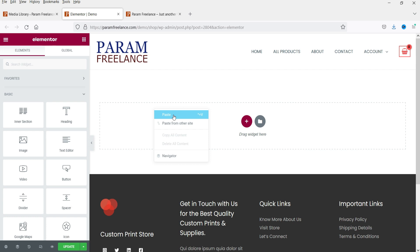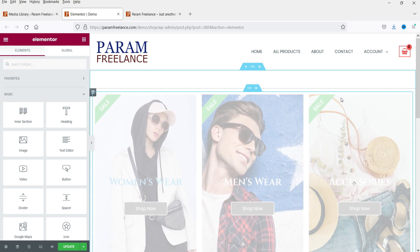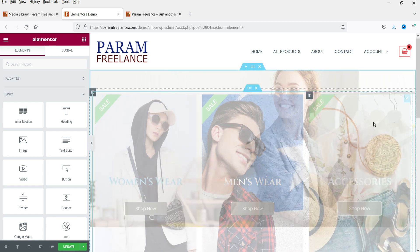Now let's go to the destination website. Right-click, and here you will see two options: Paste and Paste from Other Site. The first one is for within the same website and the second one is from another website. Click on Paste from Other Site. Now you need to press Ctrl+V (or Command+V on Mac). The section is now being pasted — it may take some time because images are also being copied.